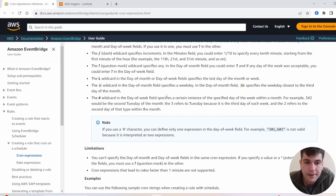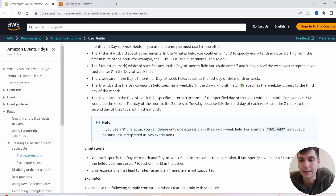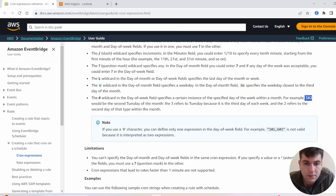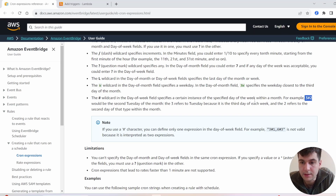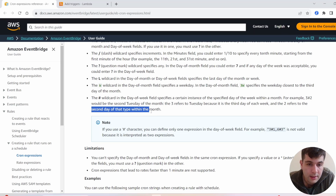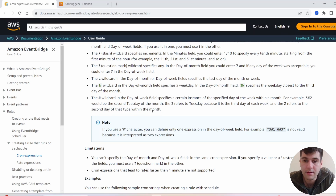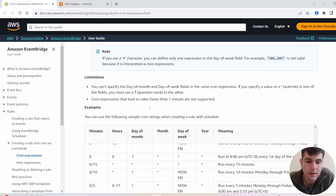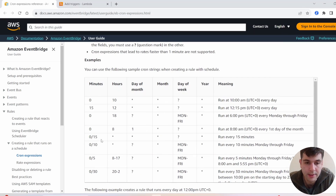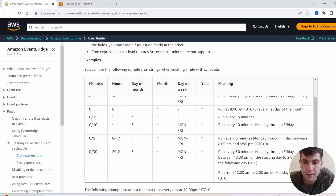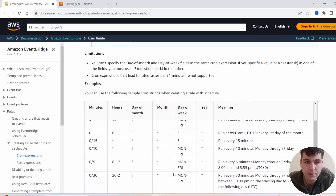W is for weekday. The hashtag specifies certain instances of a specified day within a month — for example, '3#2' would be the second Tuesday of the month, where 3 refers to Tuesday (the third day of the week) and 2 refers to the second occurrence of that day within the month. I suggest reading the AWS article; they also provide examples in a table which really helps.